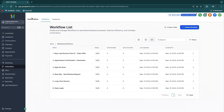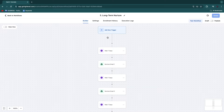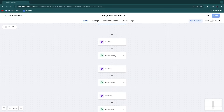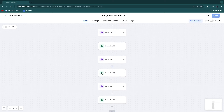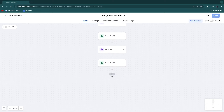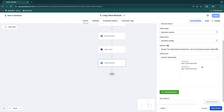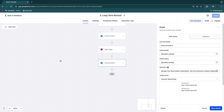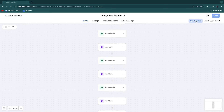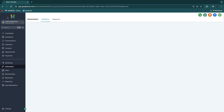The workflow they also showed was the long term nurture. Leads will be added to this if they don't reply to the email or SMS from the previous workflow. Then after seven days they get email one, seven days later email two, etc. You can go and set this up yourself, change the emails, and basically change all of these workflows however you want. You can also test them right here to see what it looks like for the people receiving it.